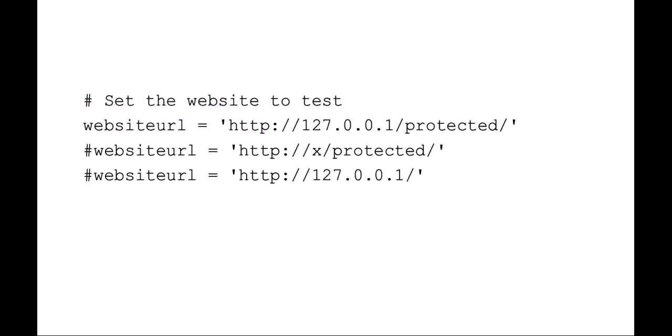Some of the first things you want to do is set up your website URL that you're going to want to test. You can see here I've got a couple different ones. I made a website URL that's actually protected, I made one that wasn't protected, and then also made one that didn't exist. So that'll test for three different scenarios.